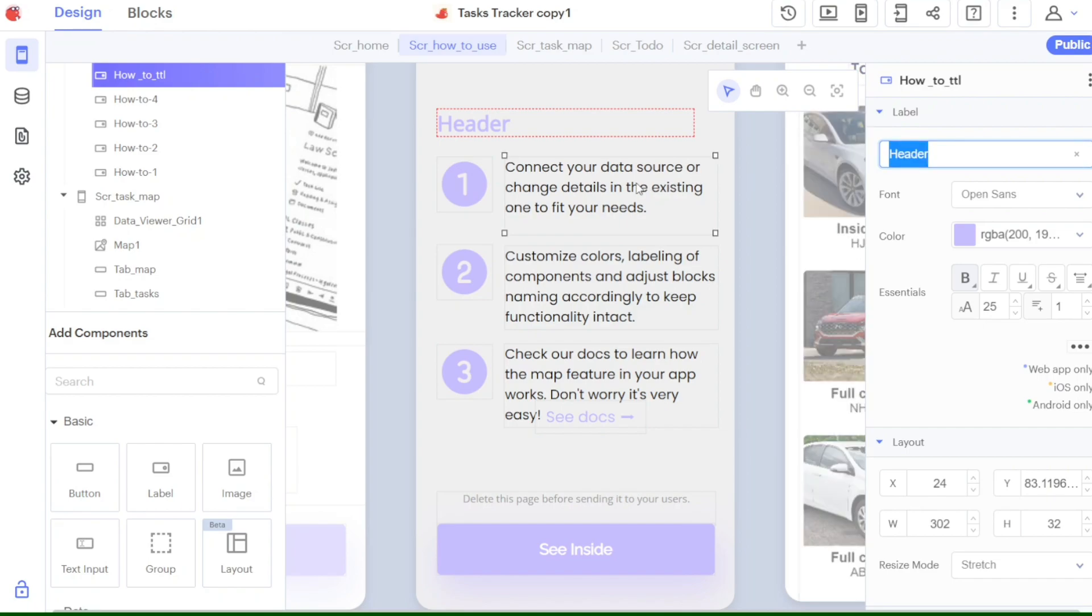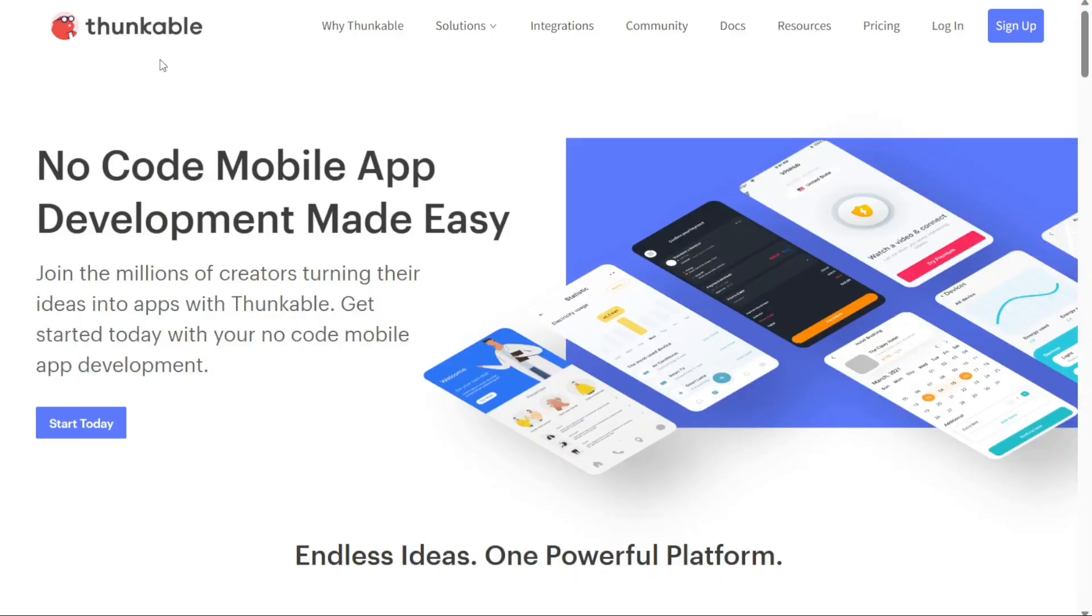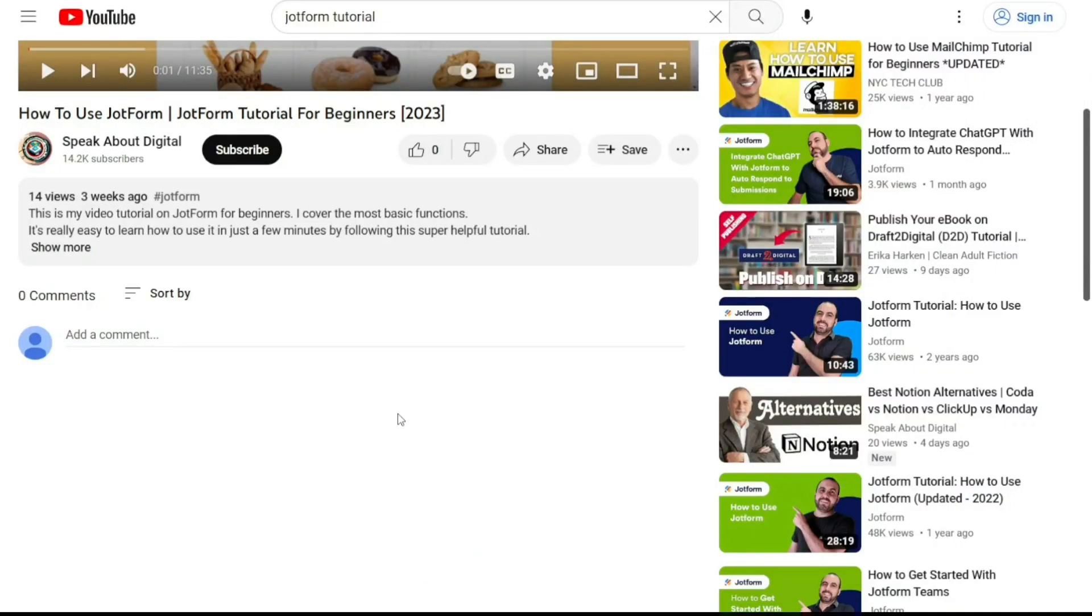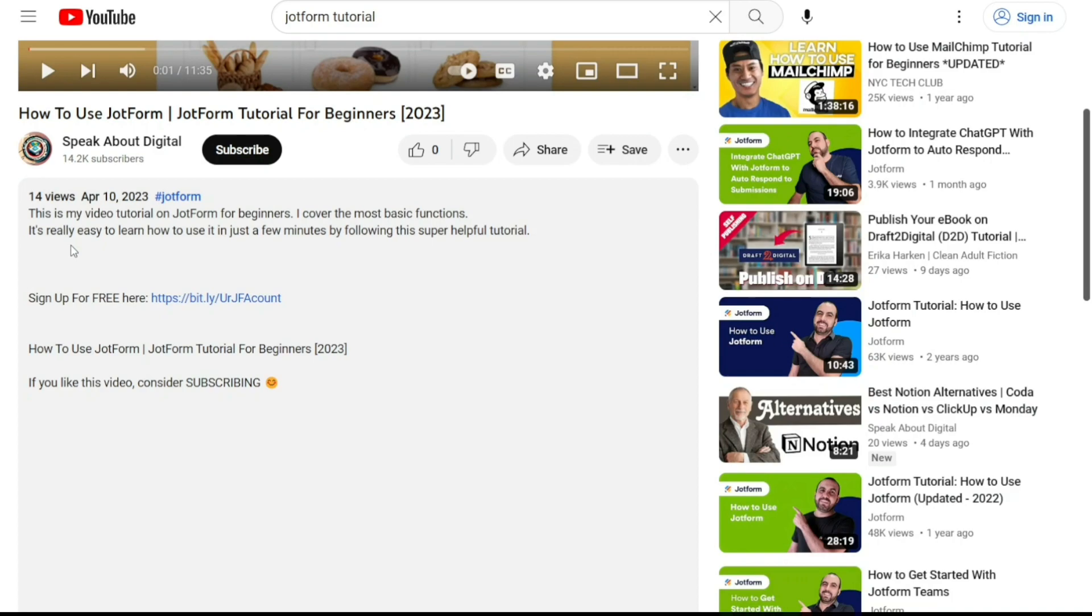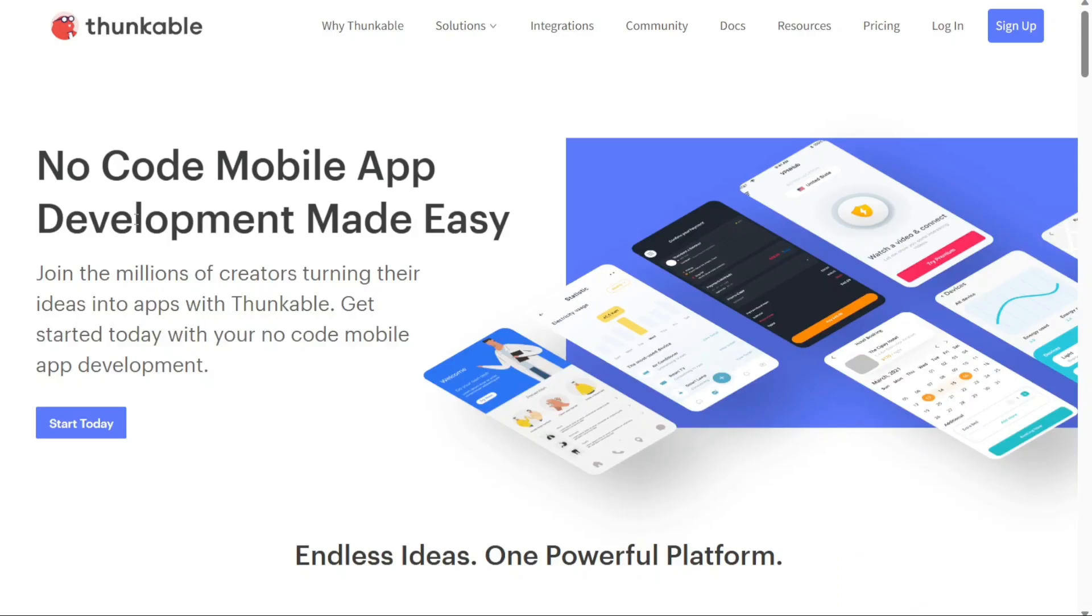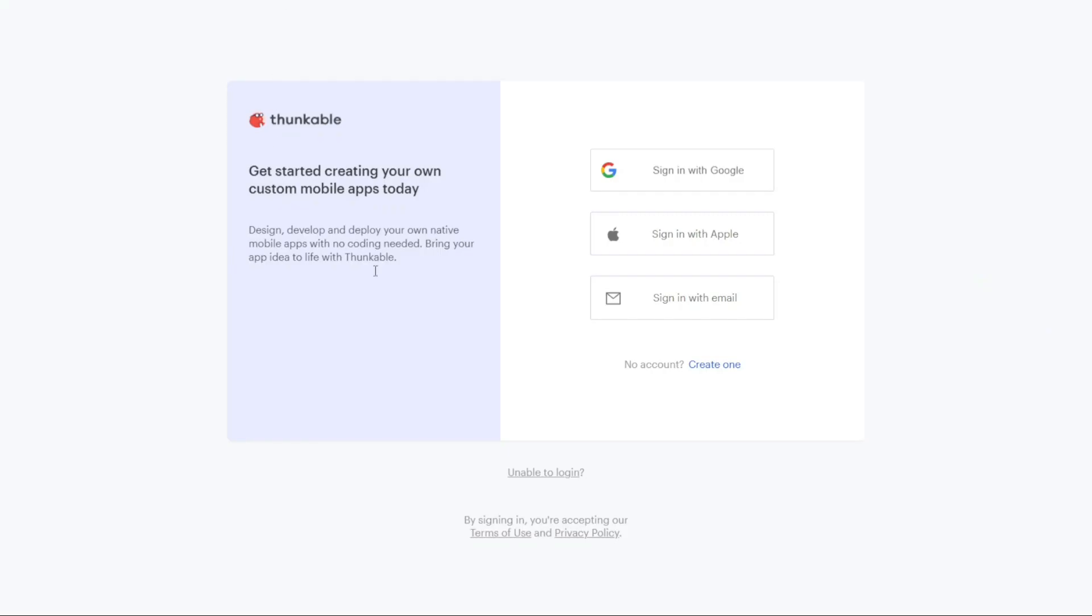To begin using Thunkable, the first step is to create an account. You will find the link down below in the description, so go to the description of this video and click on the first link you find there. This will take you to the correct homepage. Once you're on the homepage, look for the Start Today button and click on it. This will take you to the registration page.